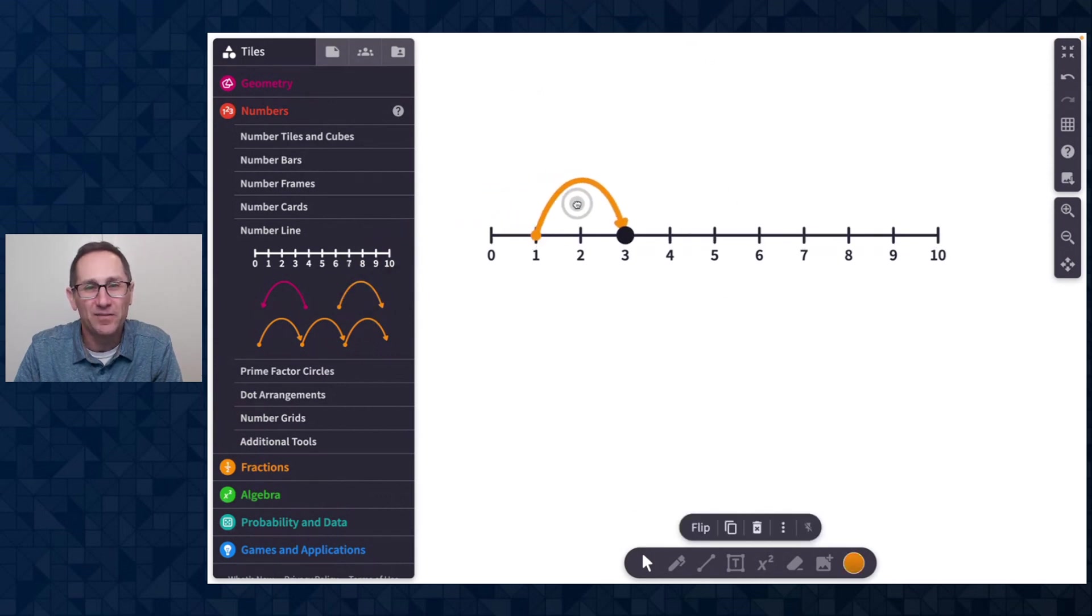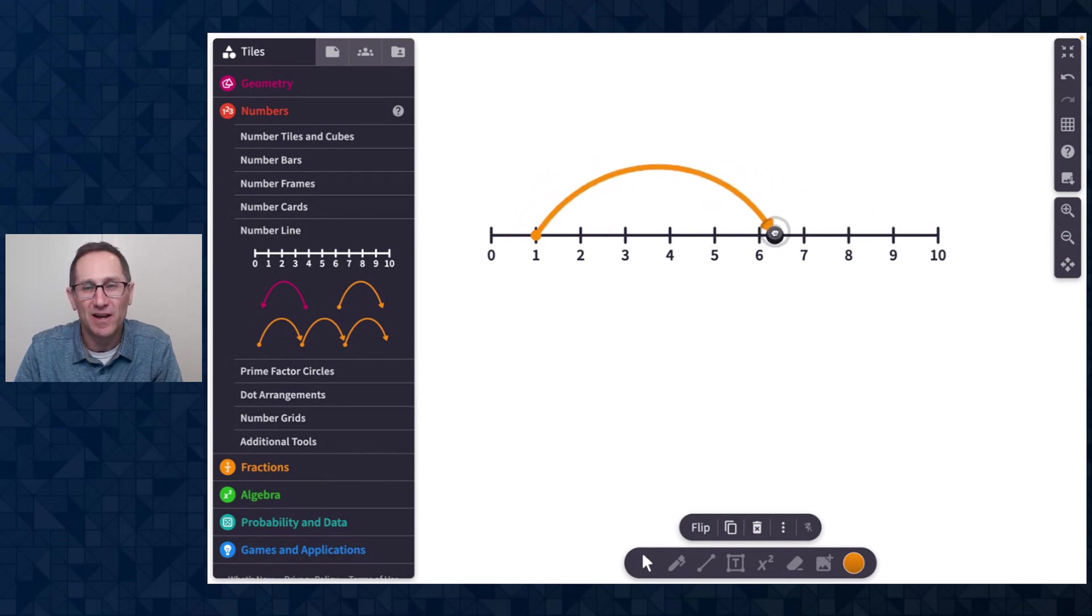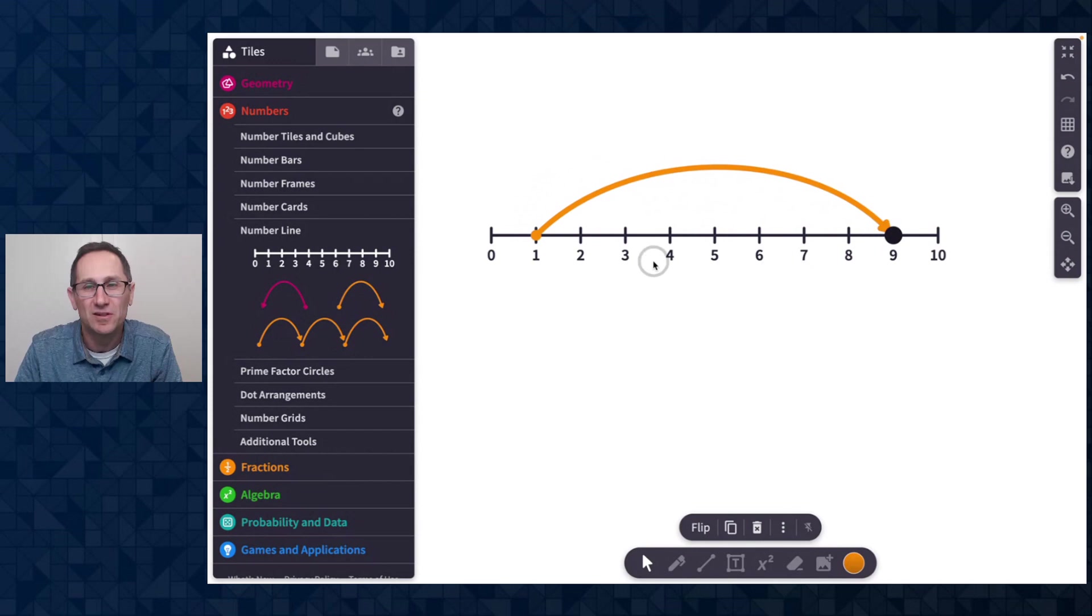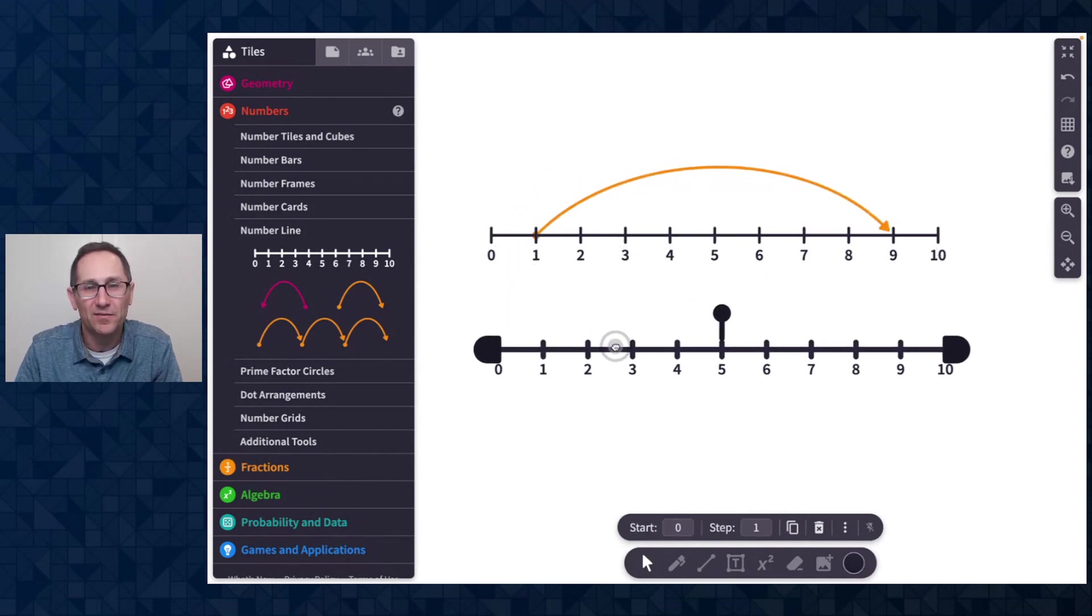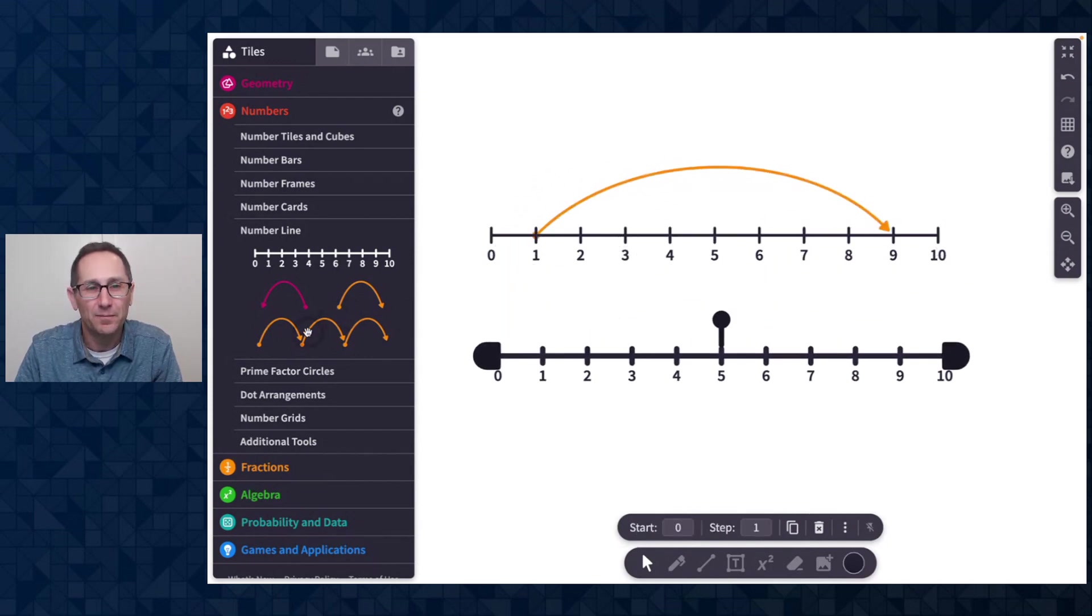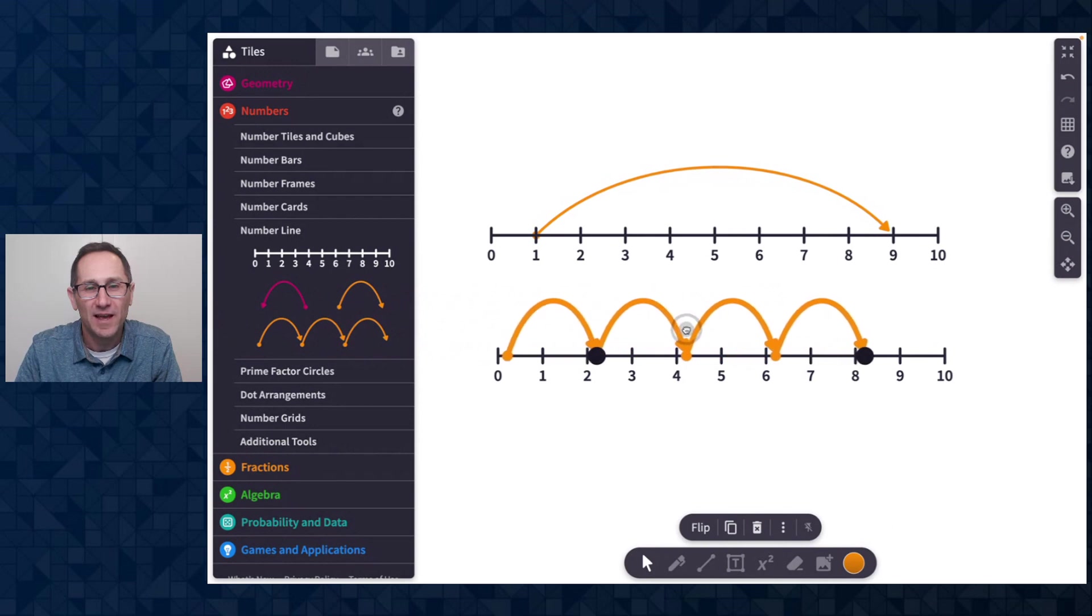So we have this jump that is in the positive direction and I can click and drag this black handle to change the size of the jump. We have a tool here that is multiple jumps.